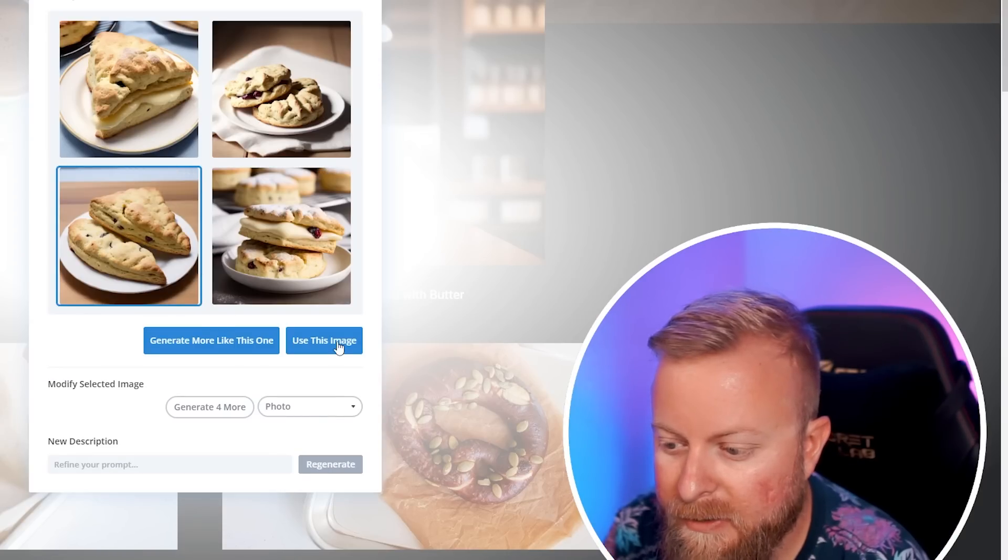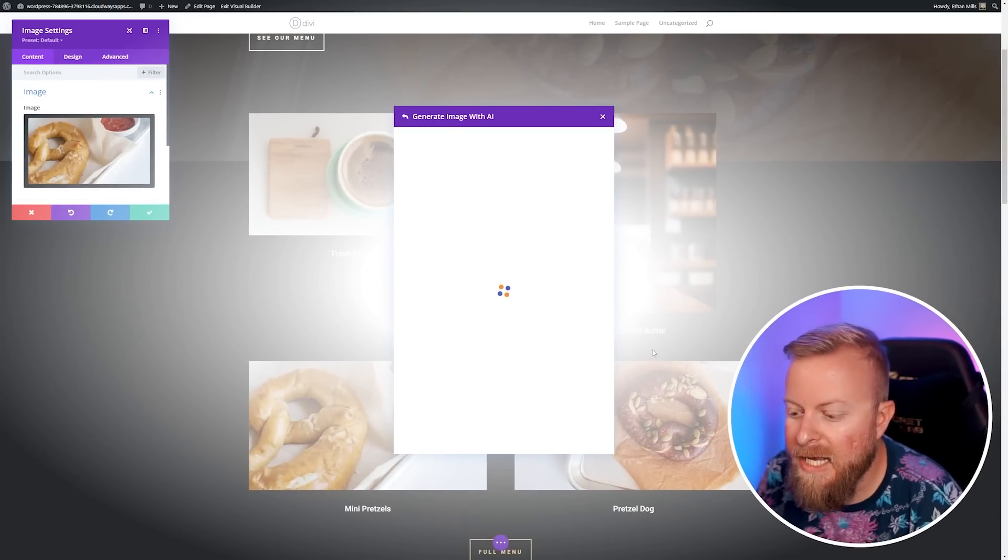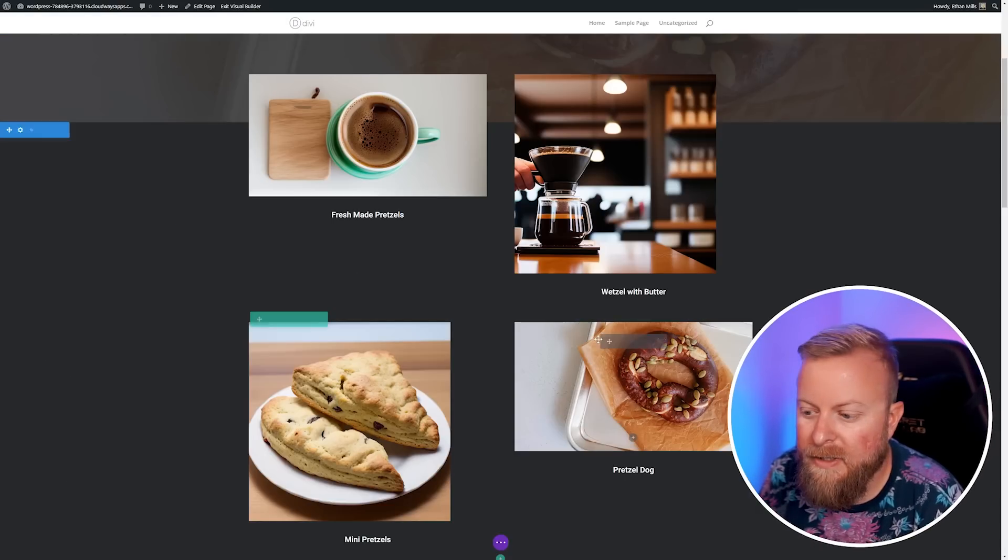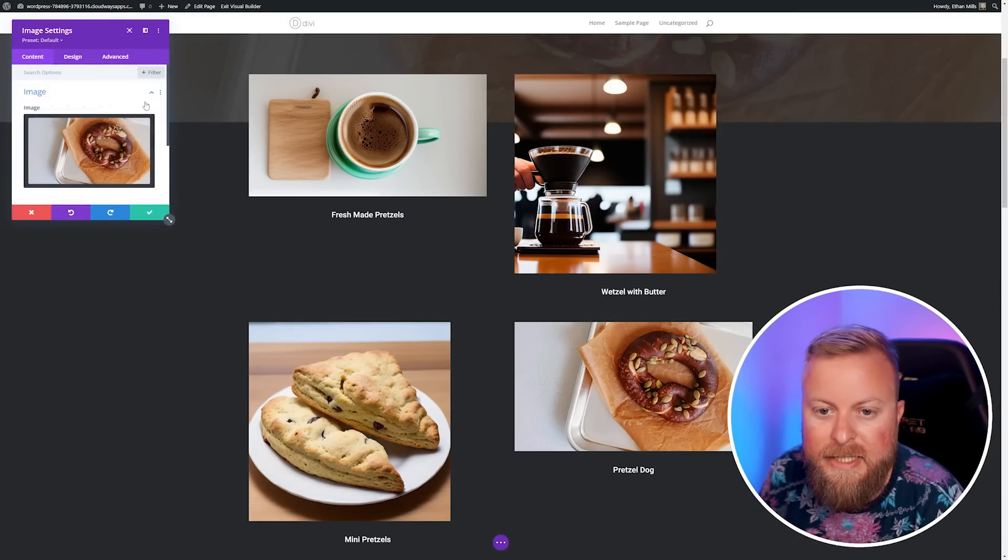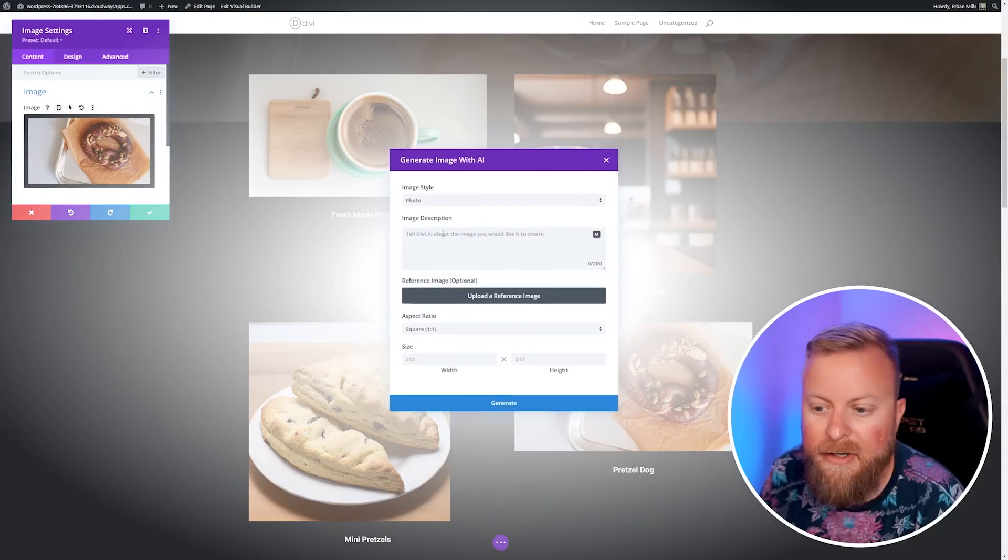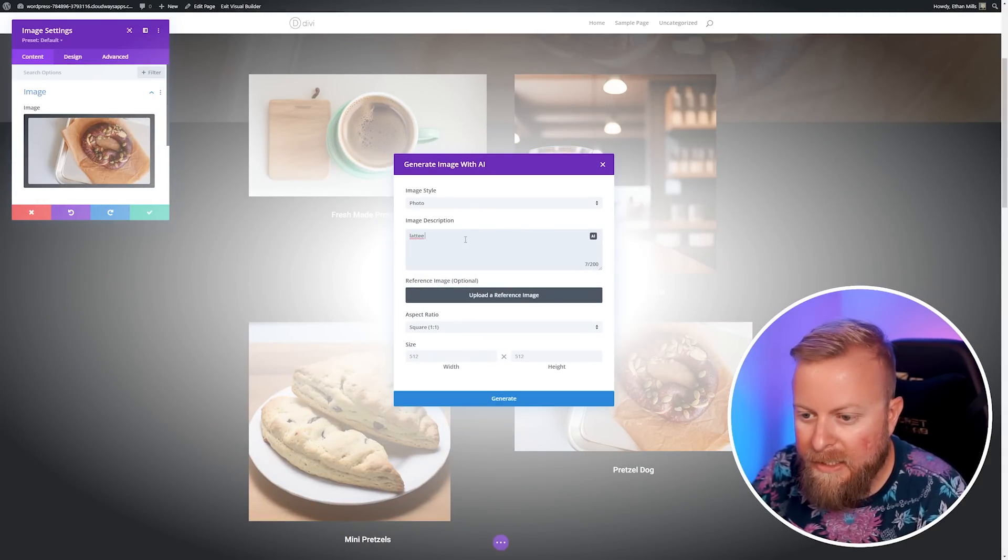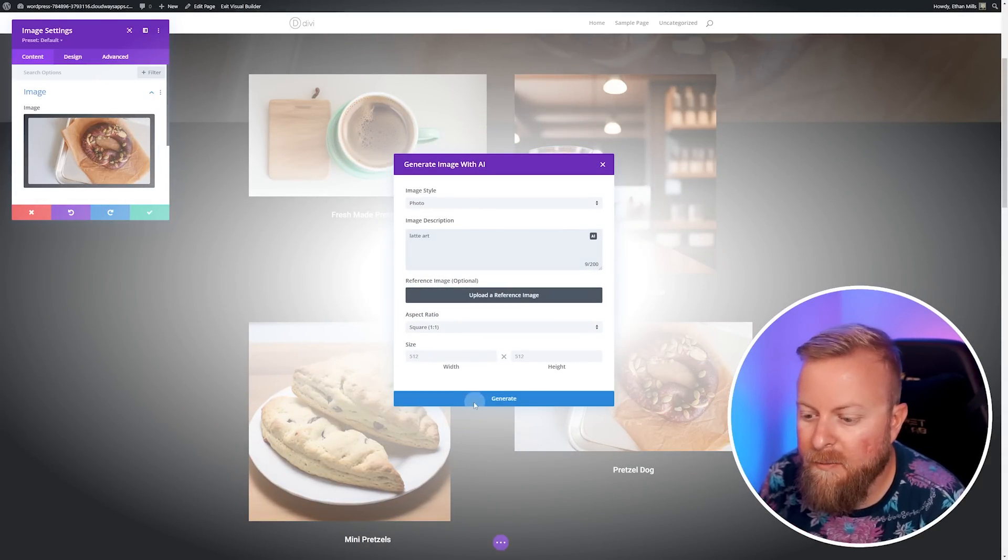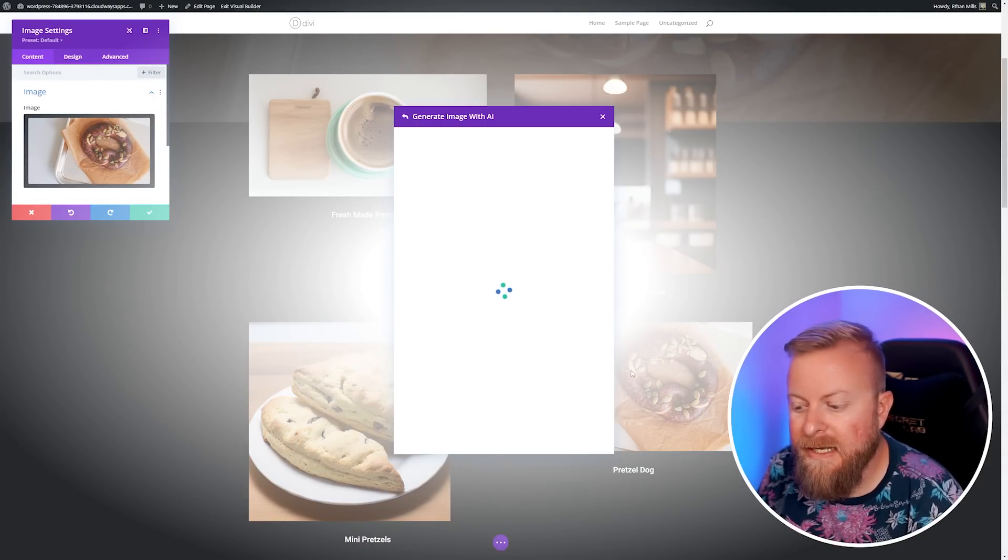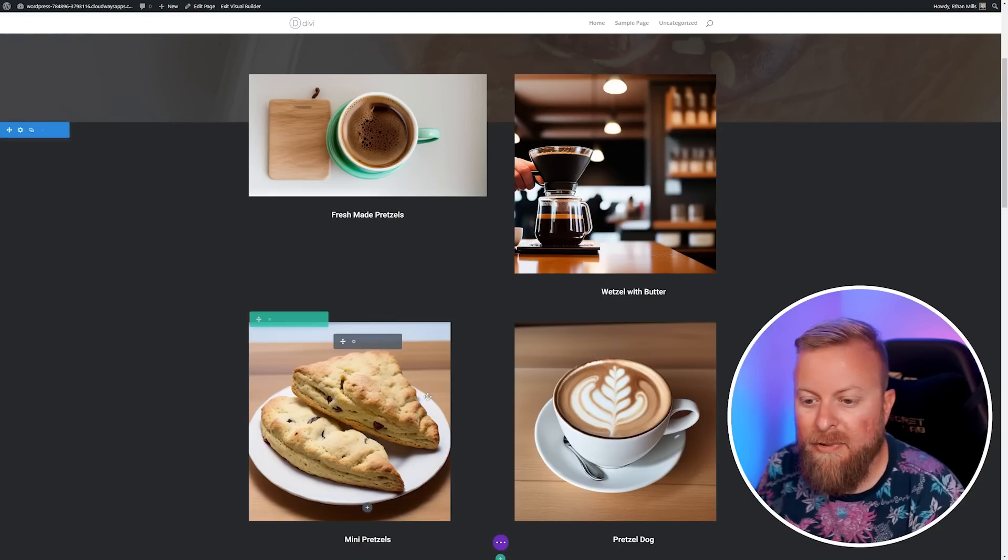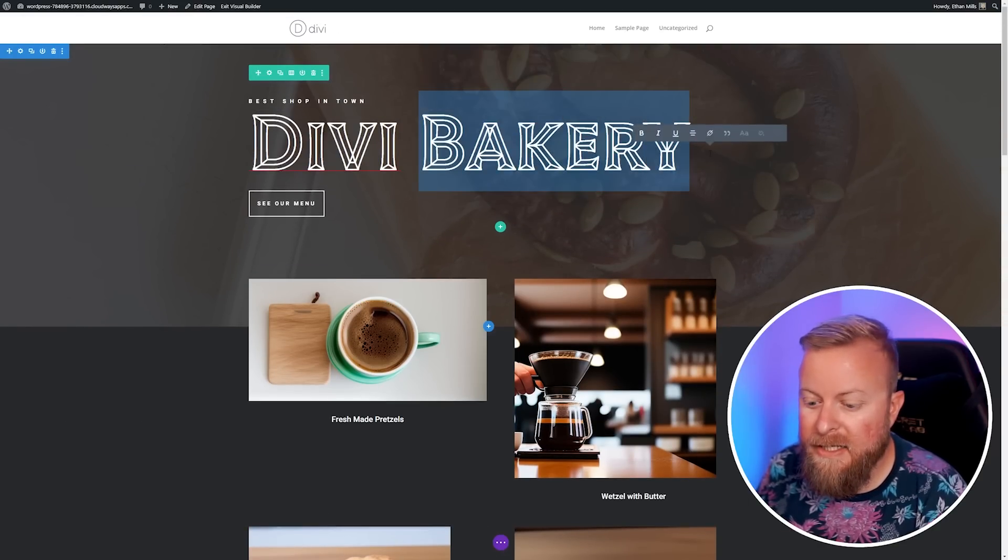We'll do the other two as well. Let's make this one freshly baked scones. We can take these scones here. And then our last image, let's make this latte art and we'll generate. Let's say we like this one. We'll use this image and apply this.